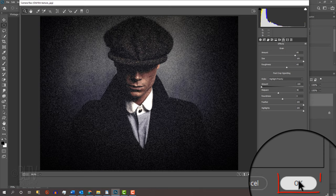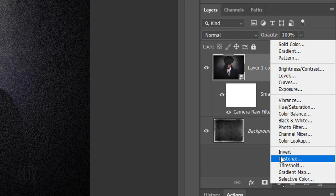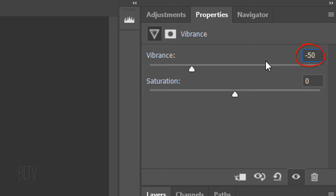Click the Adjustment Layer icon and click Vibrance. Make the Vibrance minus 50.